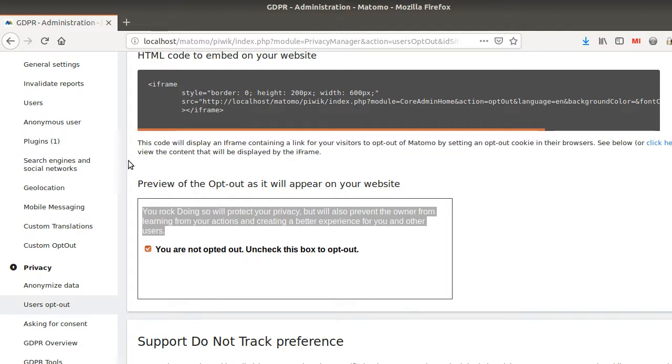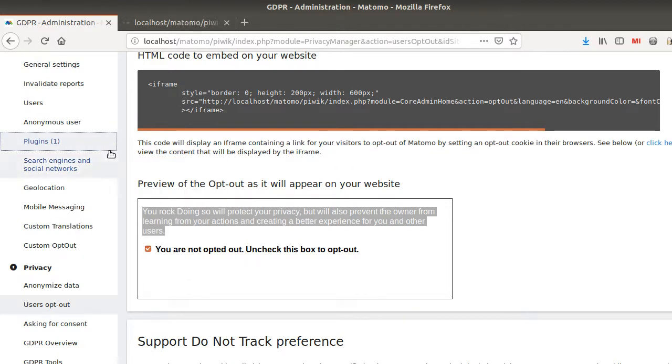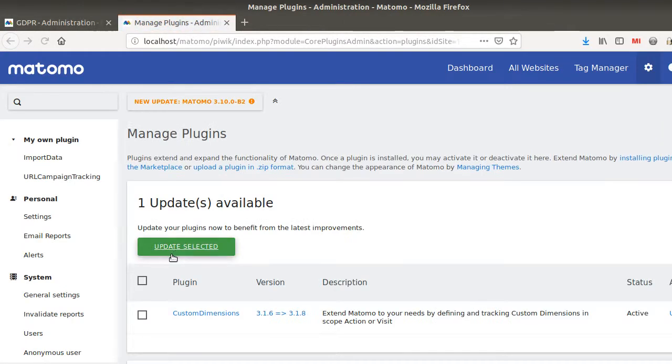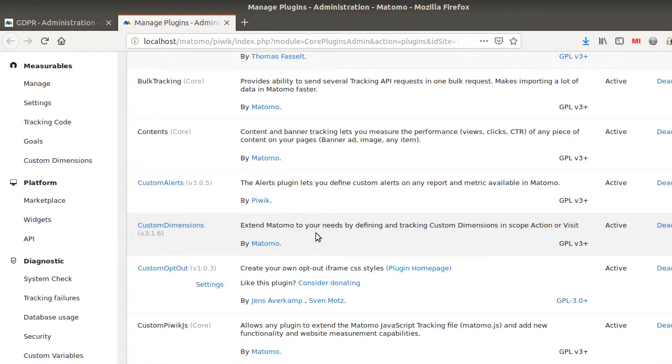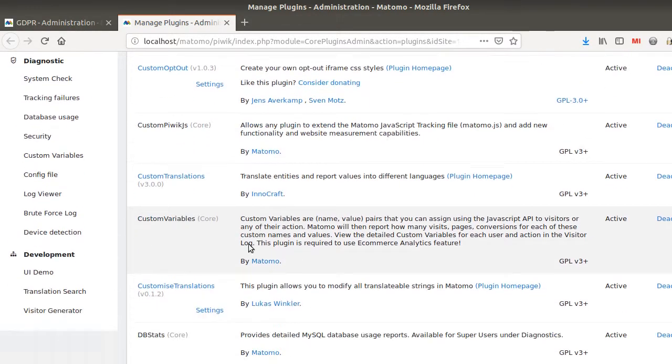For this, we are going to use a plugin which is very useful. In fact, we're going to use two features, but one is the key one. It has been developed by Lucas Wrinkler, and I'm just going to show you which one it is.